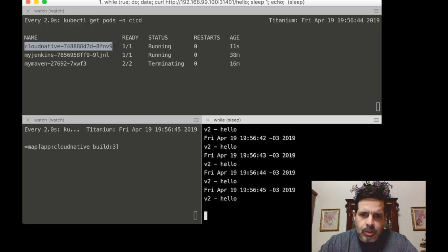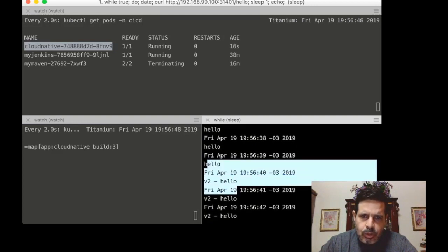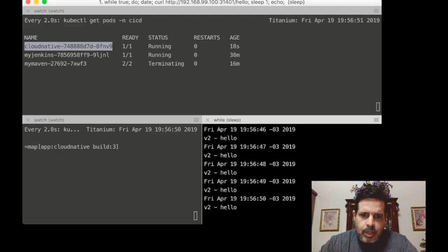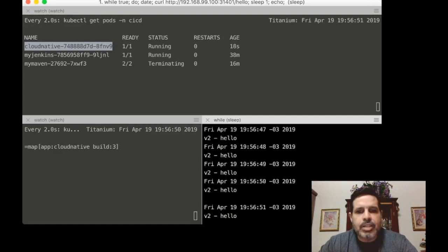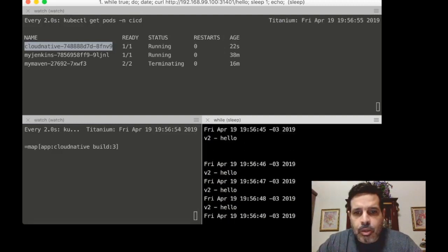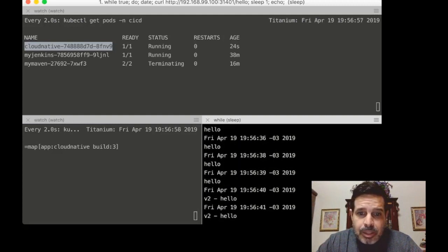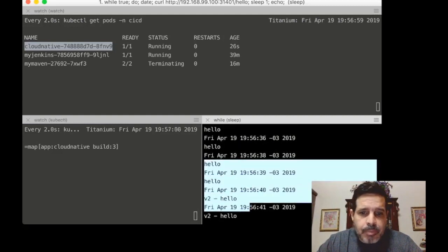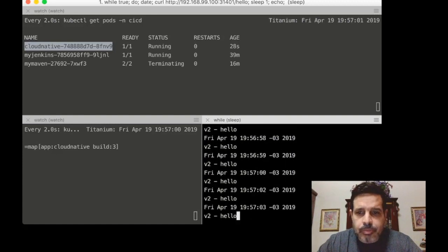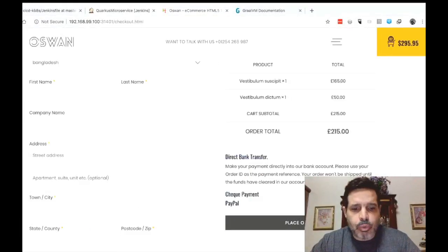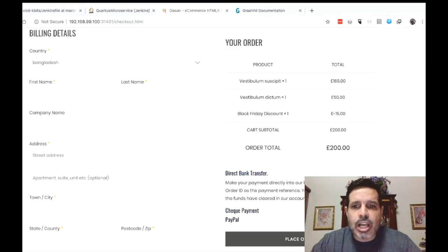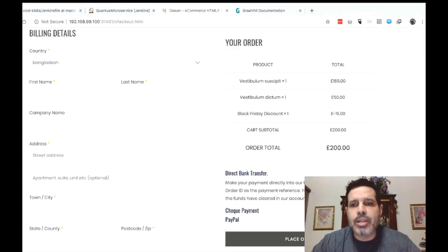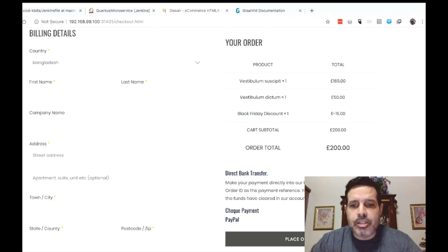here the message has been changed from hello to v2. And now we can see the version two being replied. During the deployment, no downtime has occurred. And now let's take a look in our application. If we refresh the checkout page, we will see that the Black Friday discount has been applied for every product.